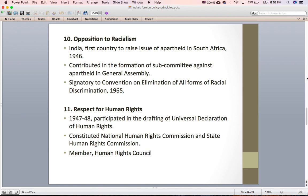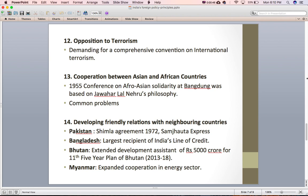The next principle is opposition to terrorism. Terrorism has been an important concern of the United Nations. India, being a victim of terrorism, has always raised its voice against it. In the UN, India has been demanding a comprehensive convention on international terrorism to enhance international cooperation and the effectiveness of the UN in tackling terrorism. In 1996 India prepared the draft for the same.